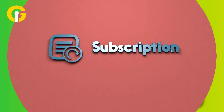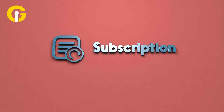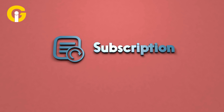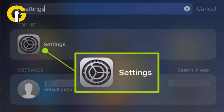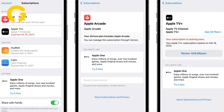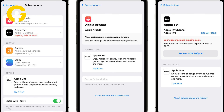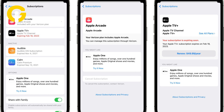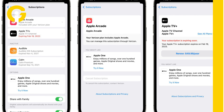To access your subscriptions, follow these simple steps: open the Settings app on your iPhone, tap your name at the top, then choose Subscriptions. You'll see your active subscriptions at the top, and expired or canceled ones below.